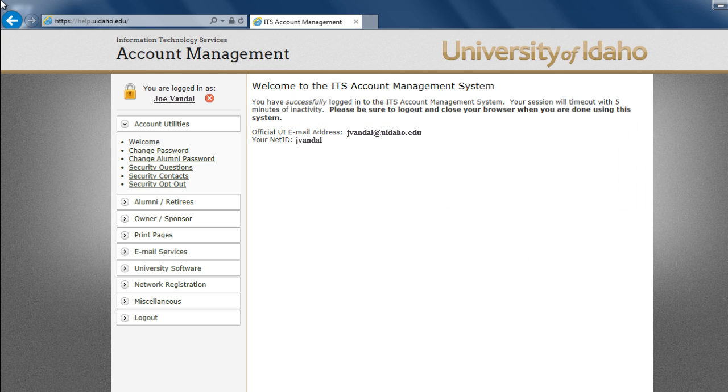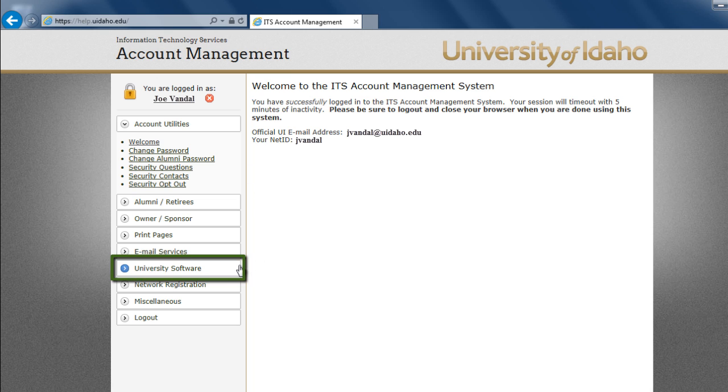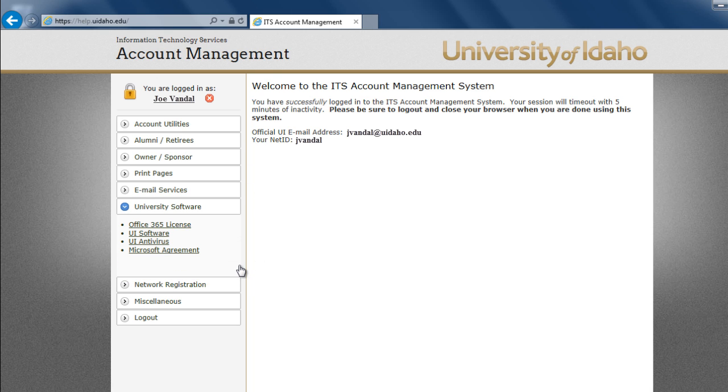After logging in, select University Software from the list on the left. Click on Office 365 License.